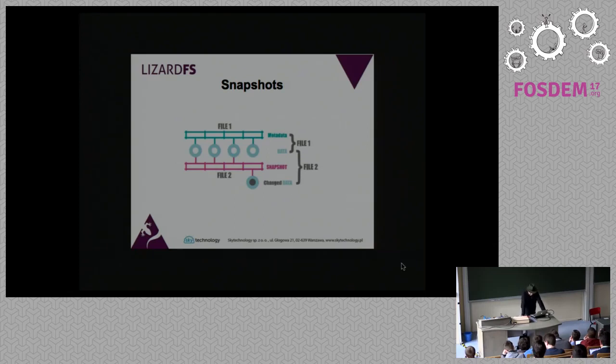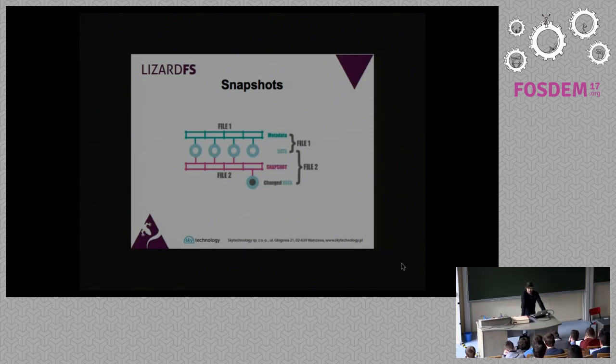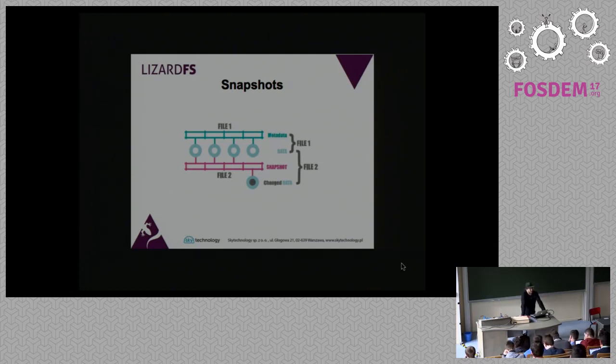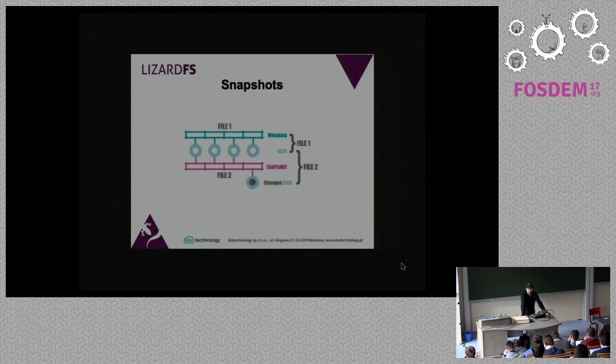We have copy metadata only snapshots. Basically it's a copy on first write system. Like in a ZFS system, you would basically have no space occupied by your snapshots and we have no limits on the amount of snapshots.